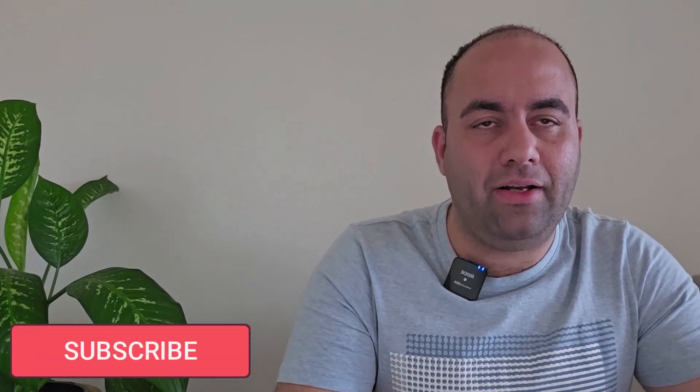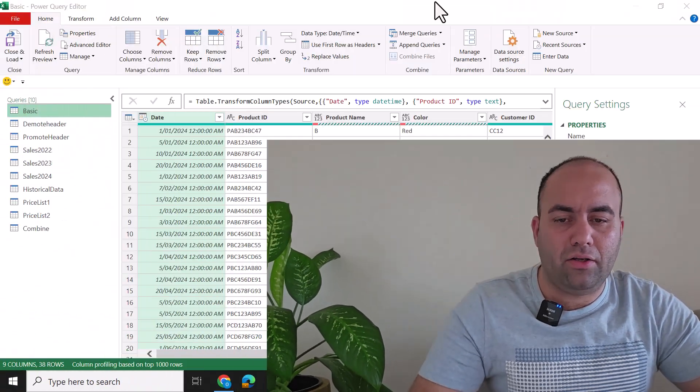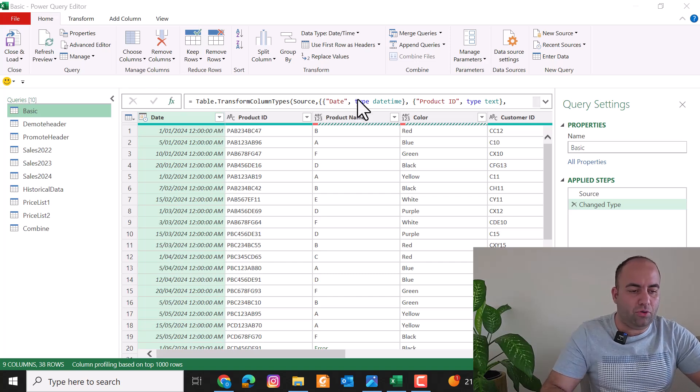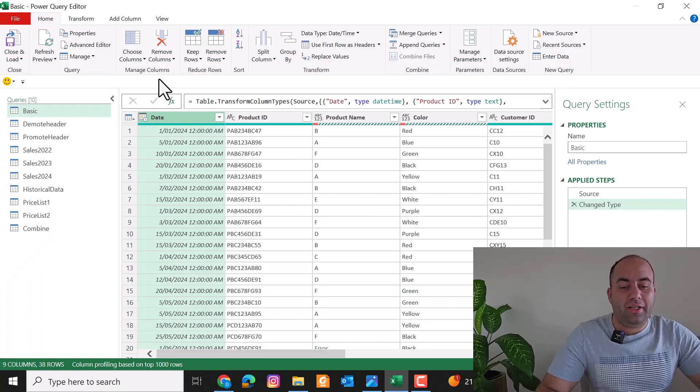Hi and welcome to the Power Query for Beginners series, Session 2. Before starting this session, make sure you subscribe to the channel and share this video with friends who want to learn Power Query. Today I'm going to cover all the commands in the Home tab in Power Query. The commands are the same for Excel and Power BI, so I'm going to demonstrate in Excel.